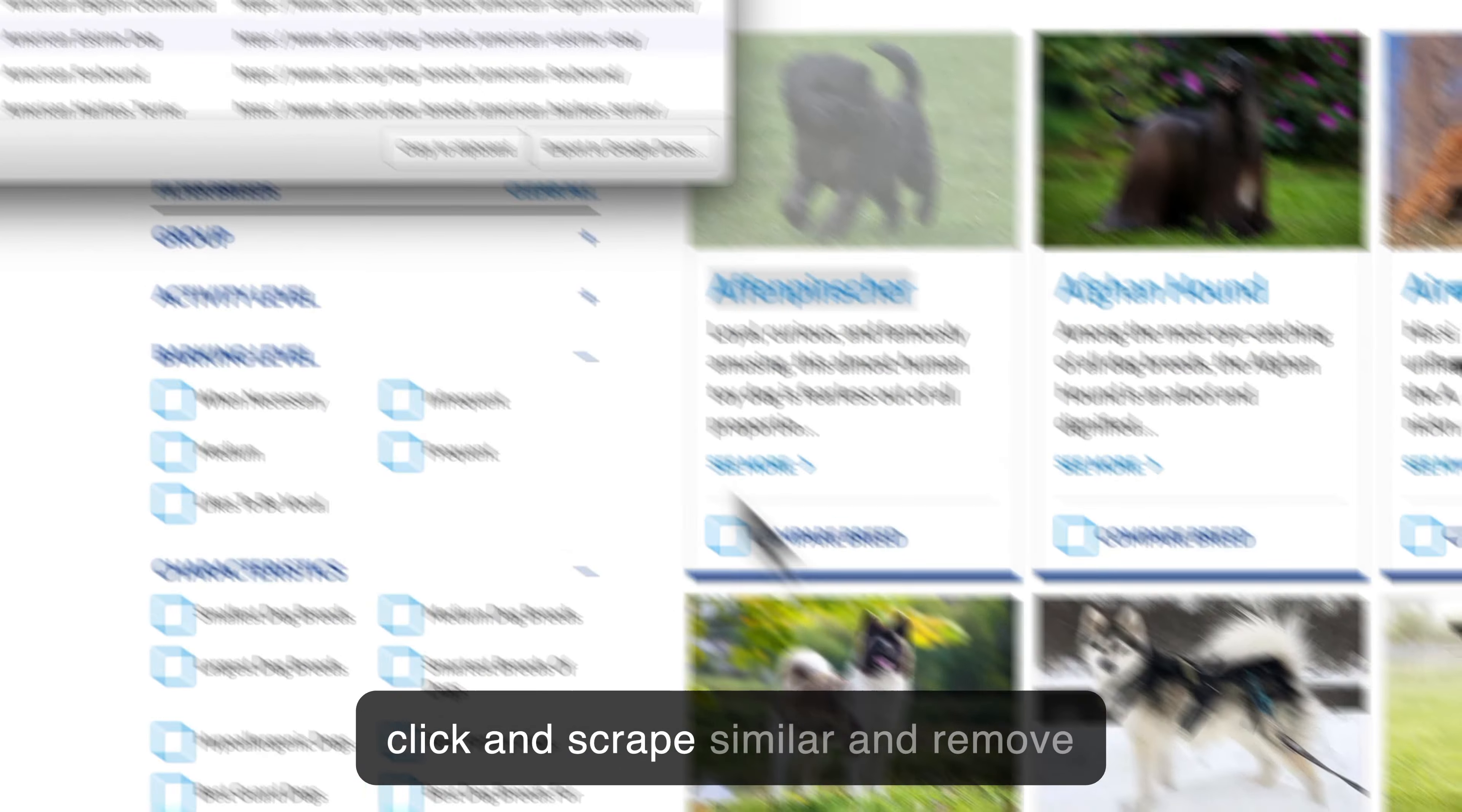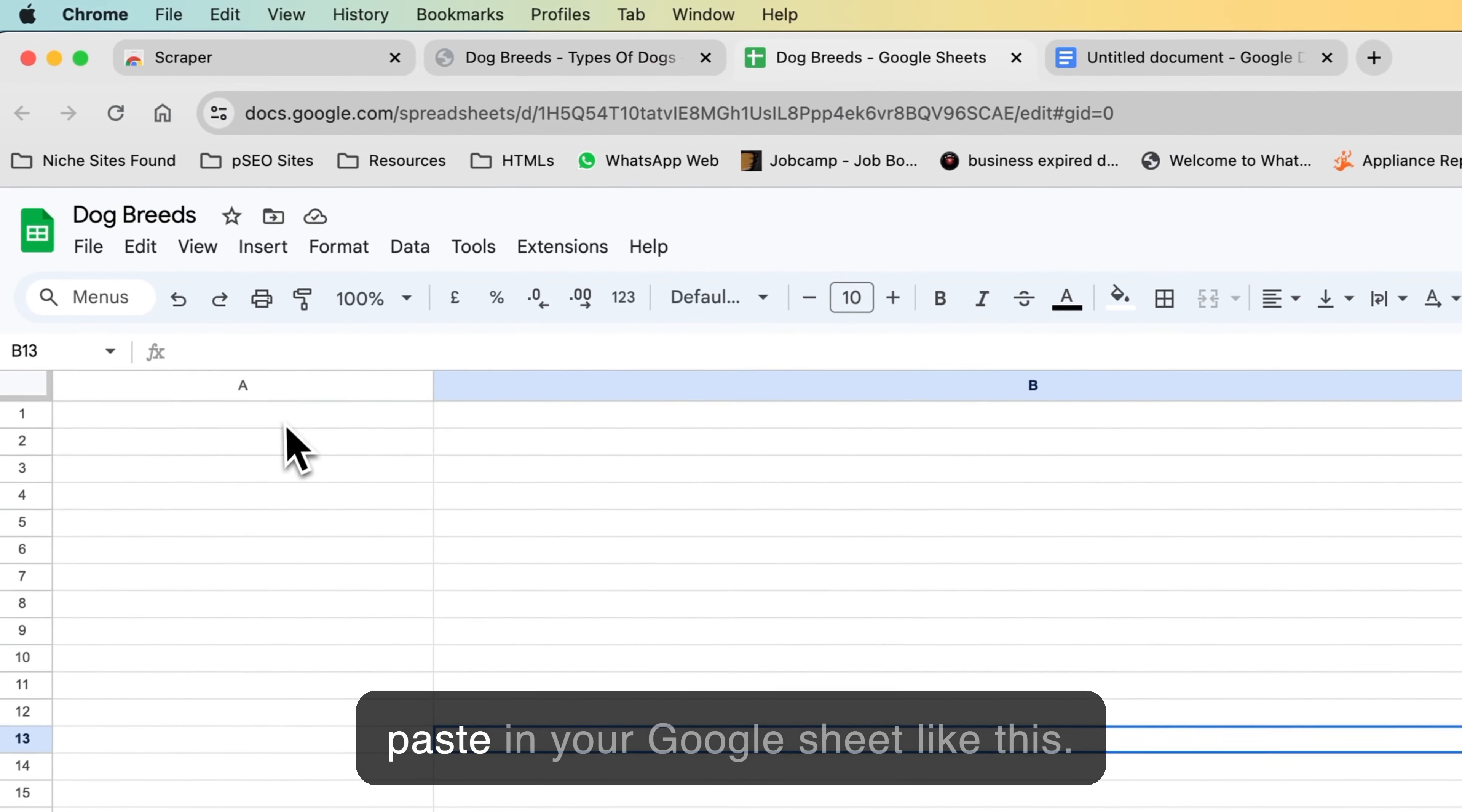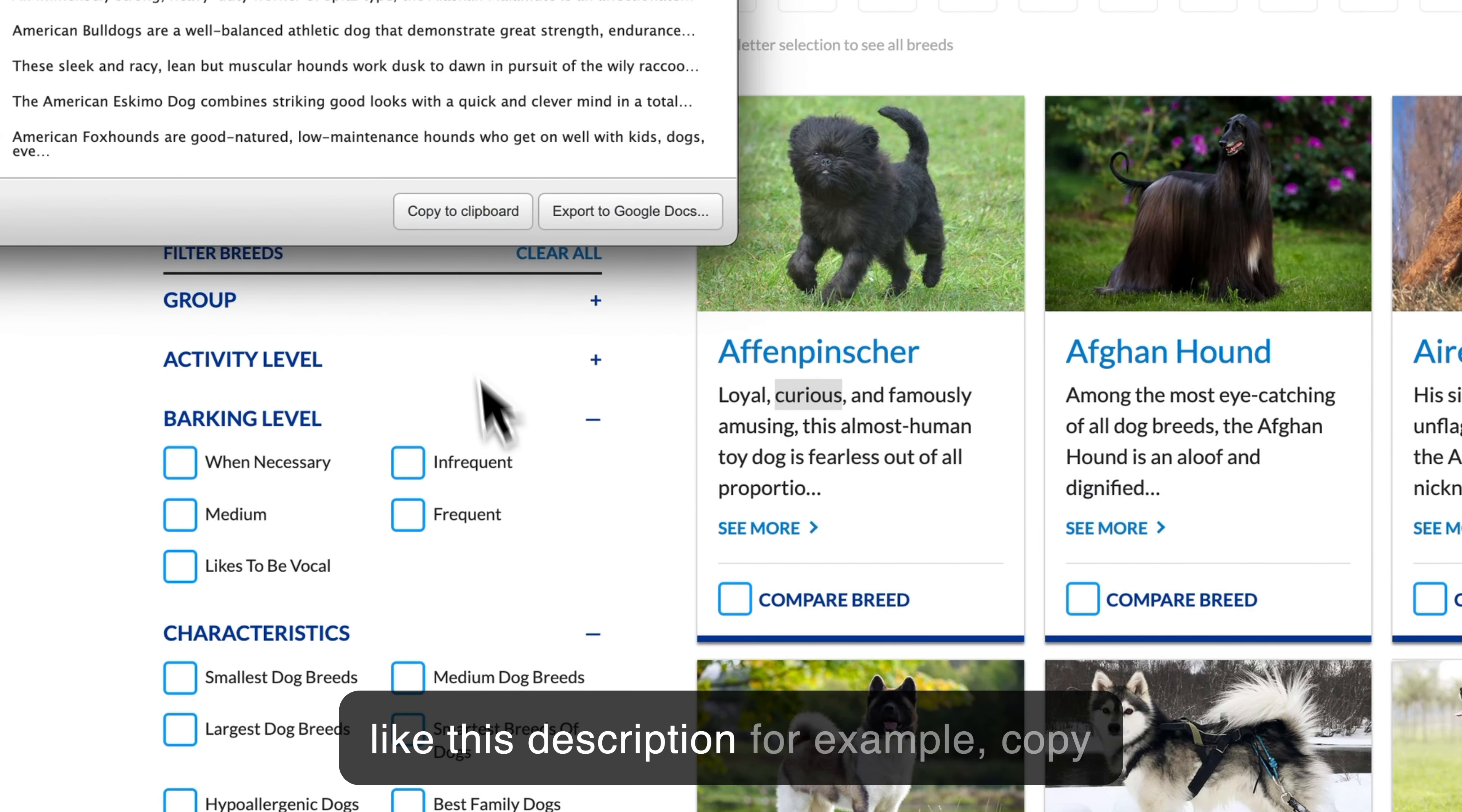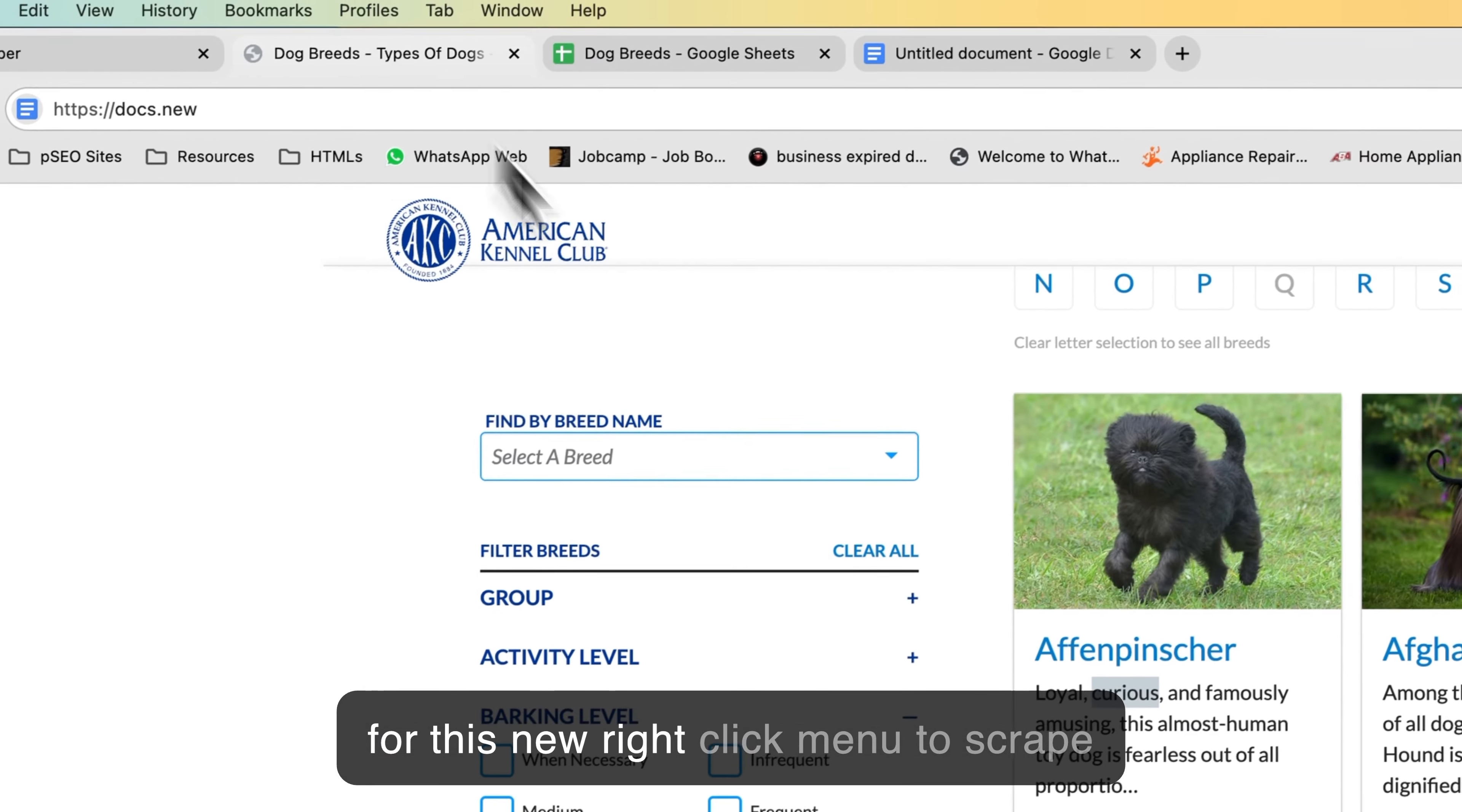Remove the unwanted data, scrape, copy, and paste in your Google Sheet like this. And you can do similar for other data like this description, for example. Copy and paste in your Google Sheet.